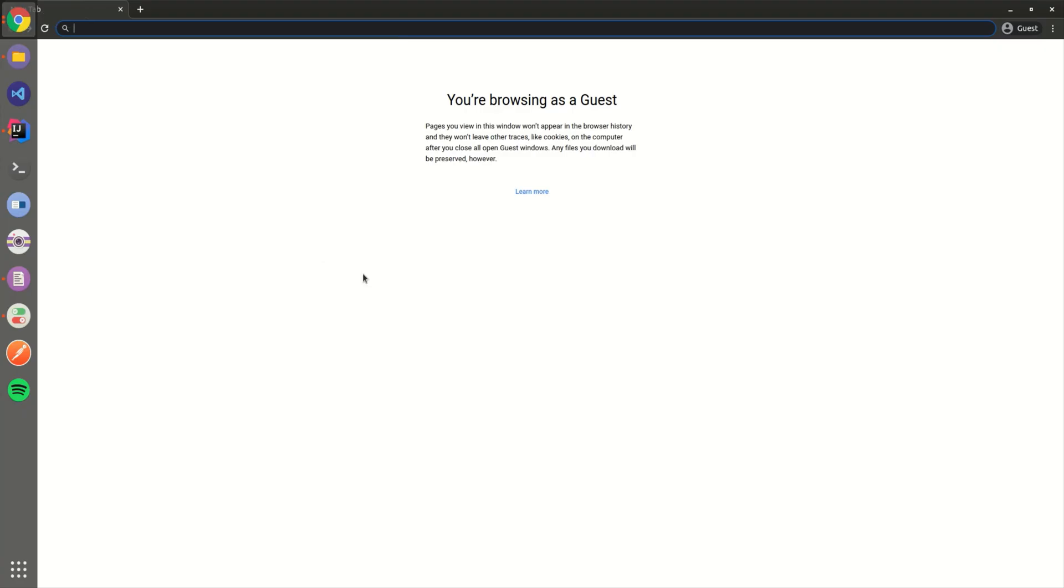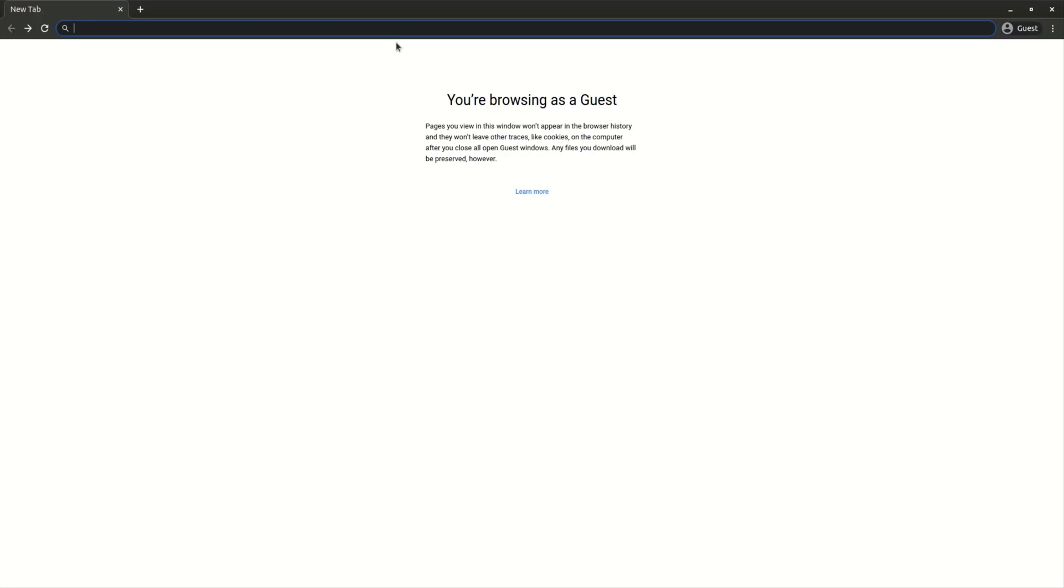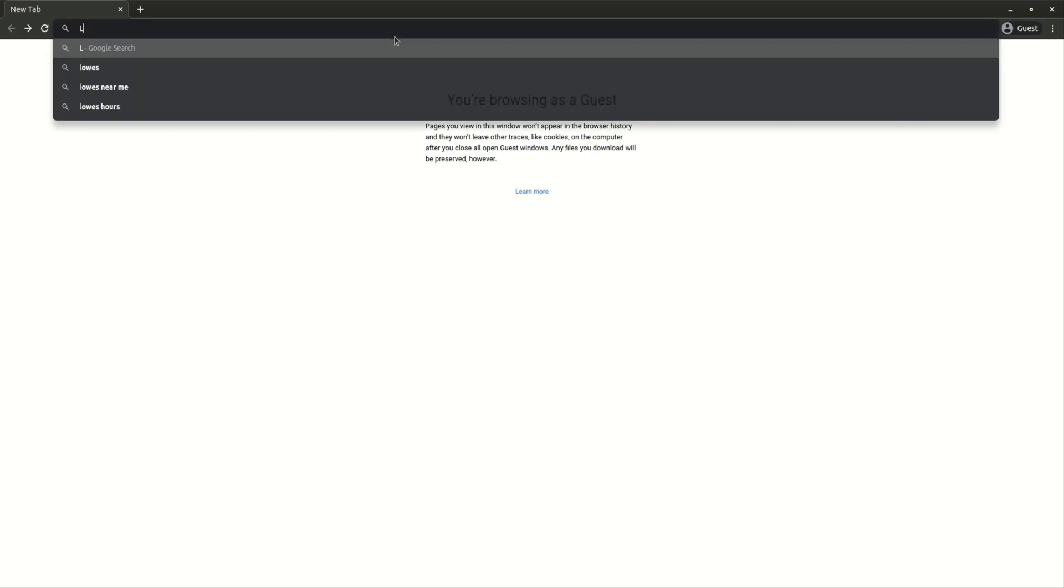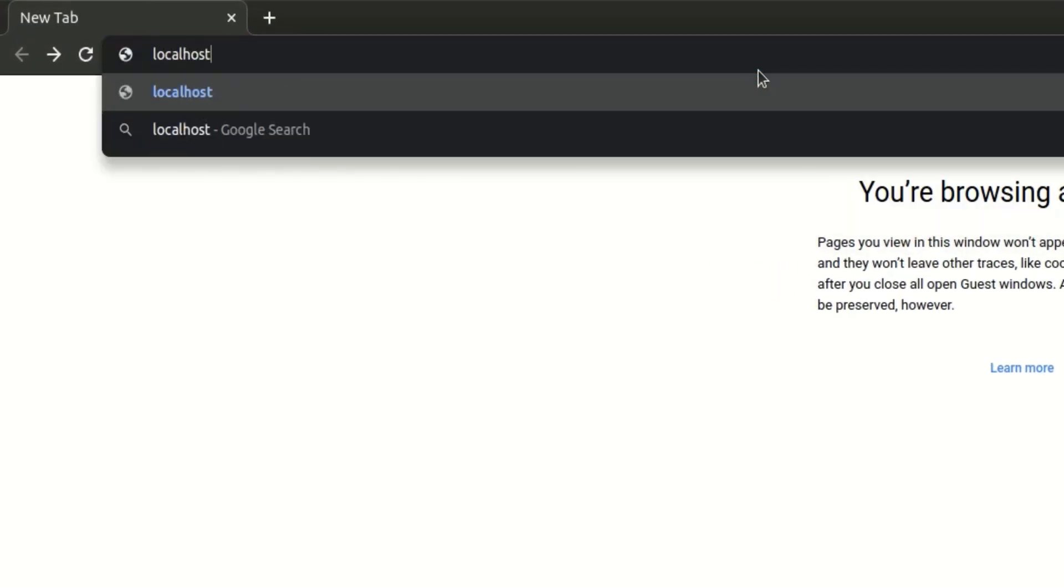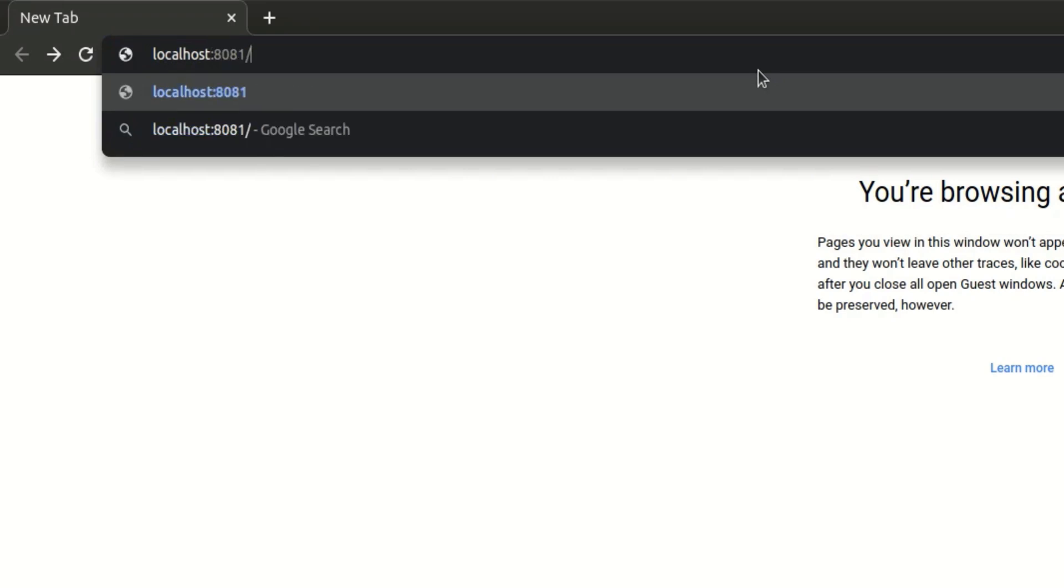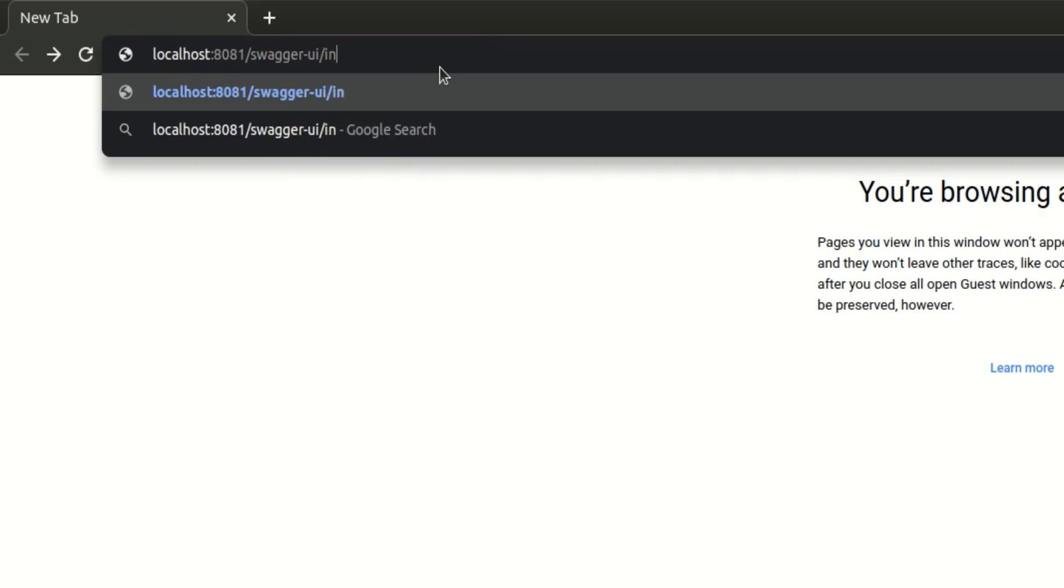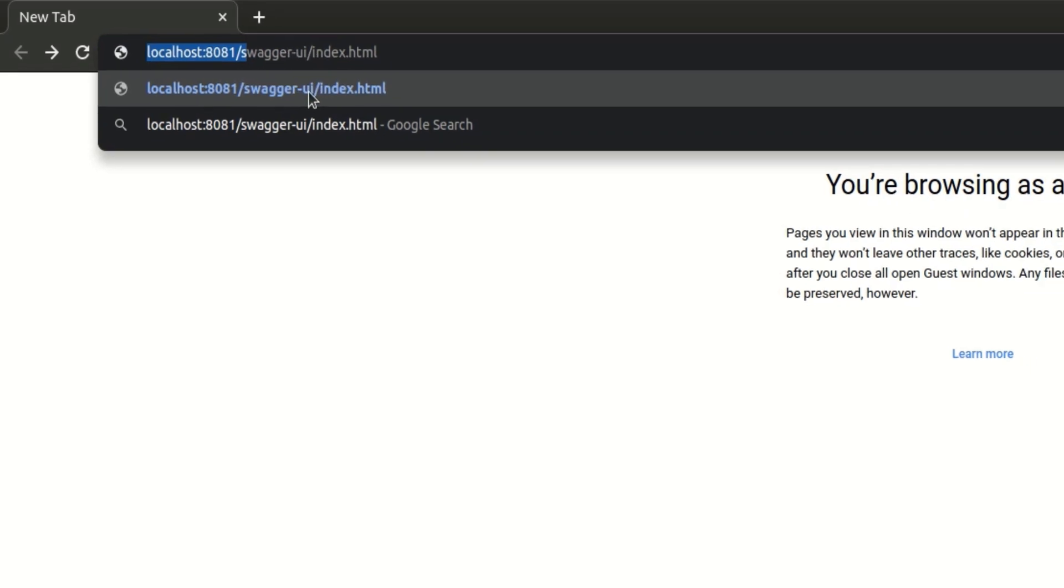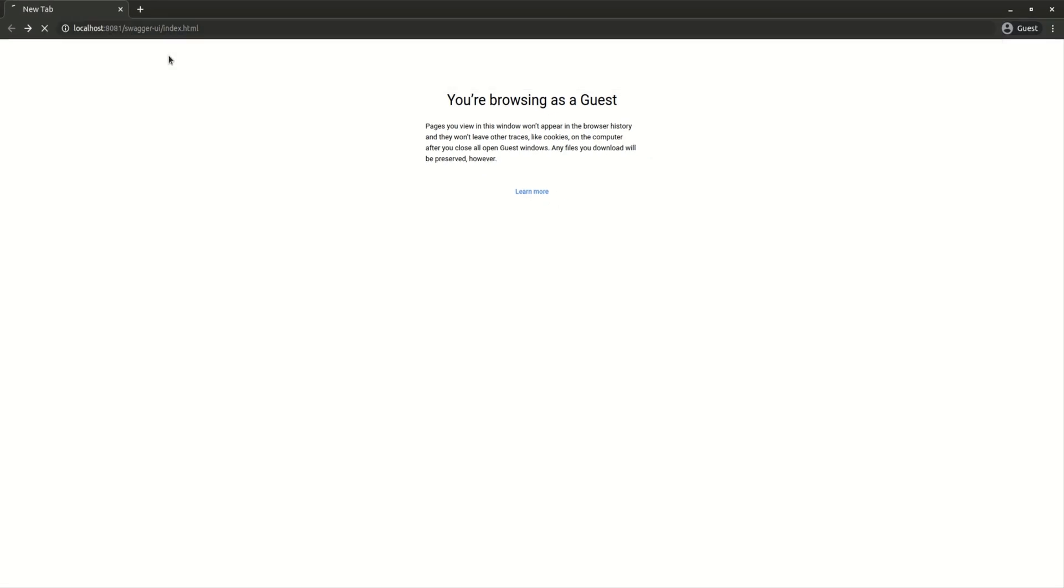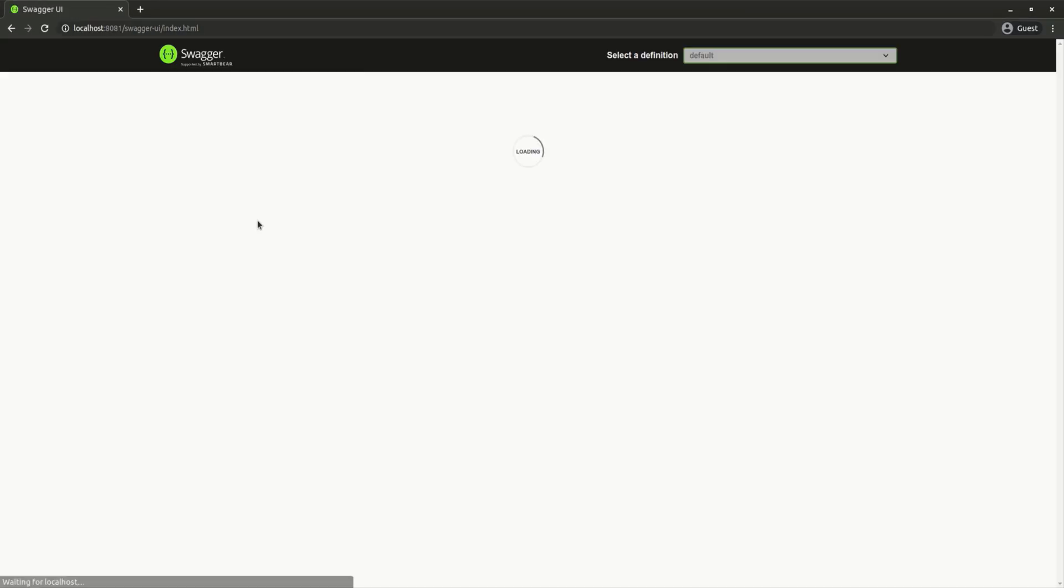I'm going to open my browser here. We need to go to localhost port 8081. To access the Swagger UI, you have to go to swagger-ui and then index.html. This is the URL you need: whatever the server is, then forward slash swagger-ui forward slash index.html. Let's click on that.